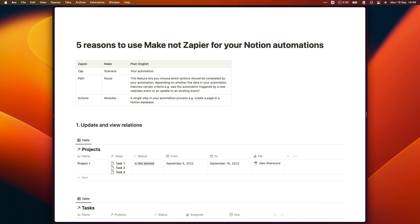Hi Notion users. Today I'm going to talk you through the five reasons why you should consider using Make and not Zapier for your Notion automations.